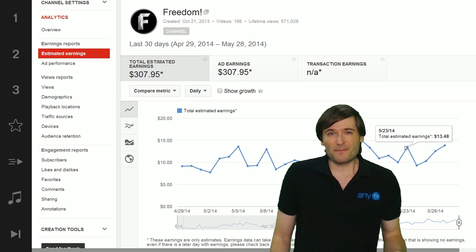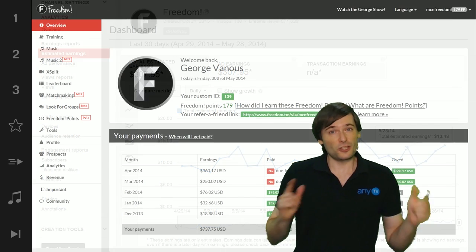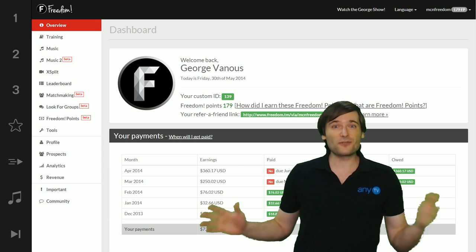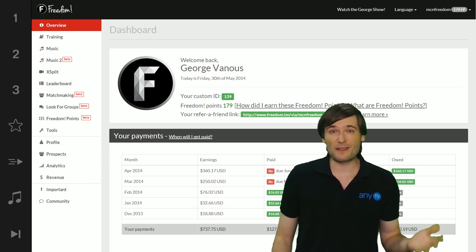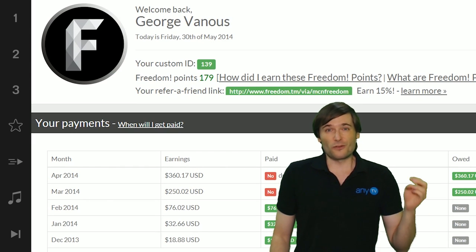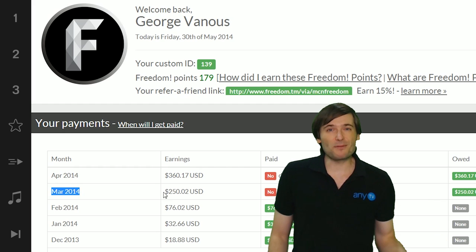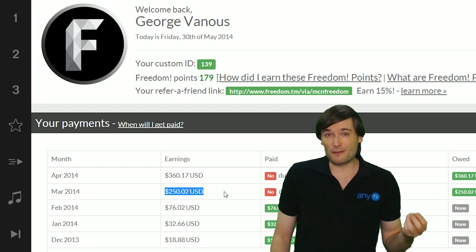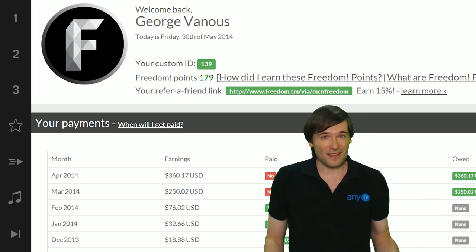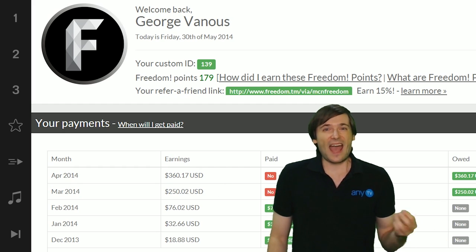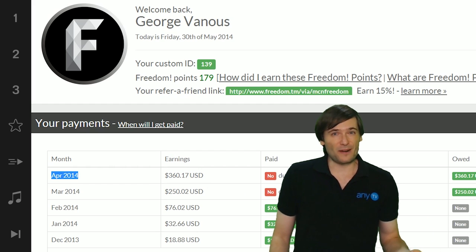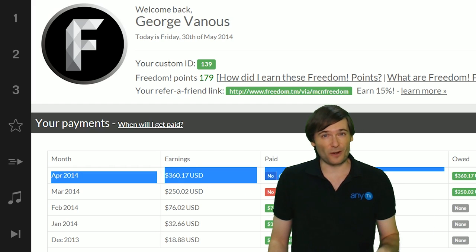Those earnings are finalized two weeks after the end of each month. That's when you see them in the Freedom Dashboard. So for example, your April earnings appeared in the Freedom Dashboard in mid-May and your May earnings will appear in mid-June in the Freedom Dashboard.